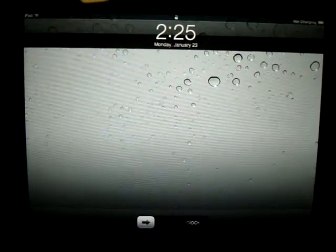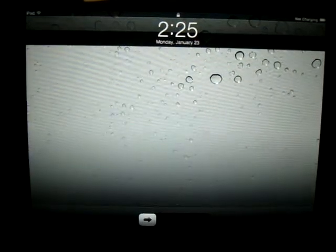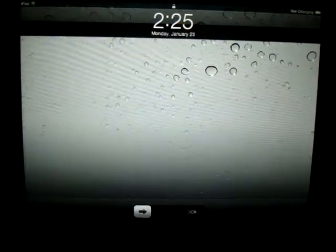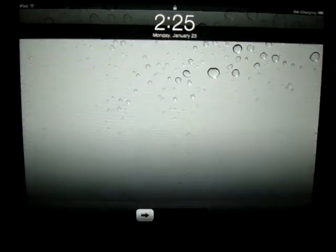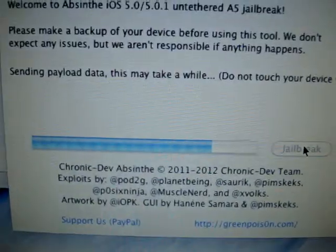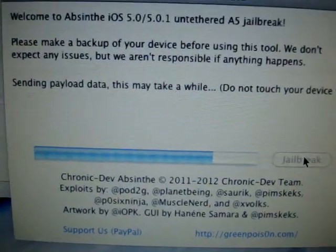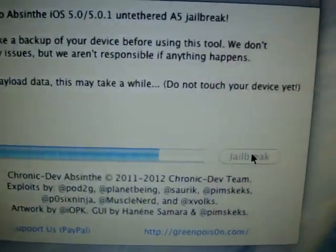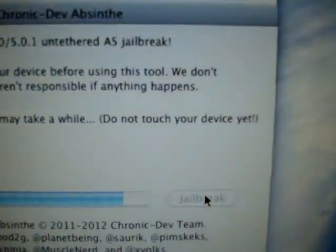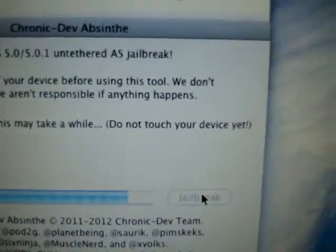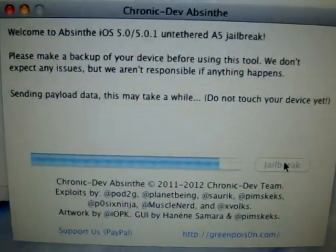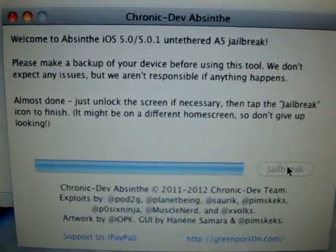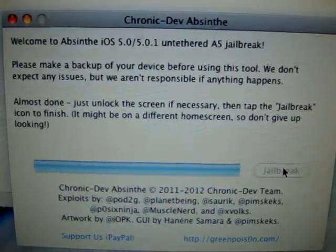Now at this point, I know I'm supposed to leave it alone. Even though it looks like it's ready to use, it's actually not. Don't touch your device yet. So we'll leave it alone. Almost done.